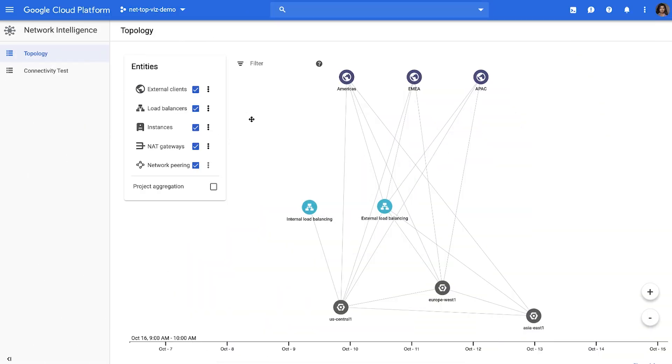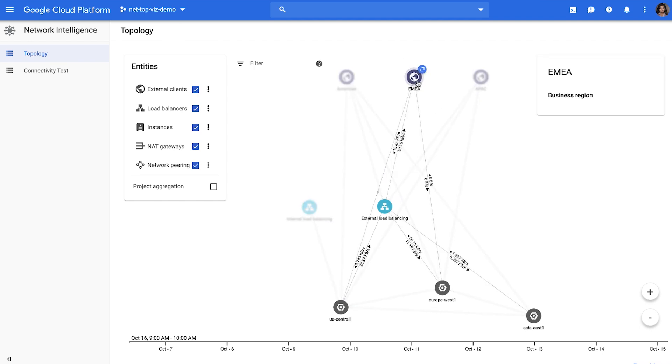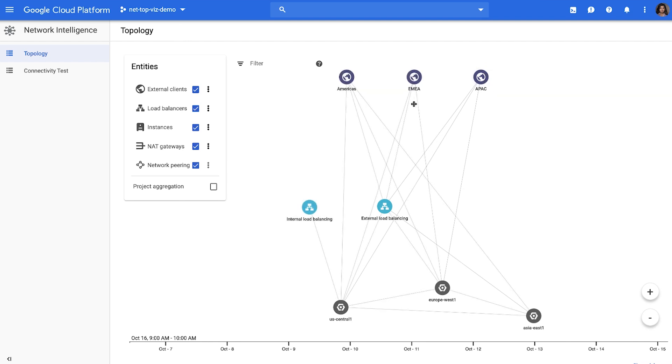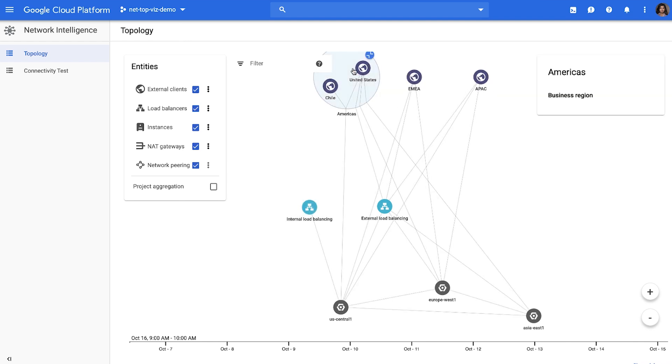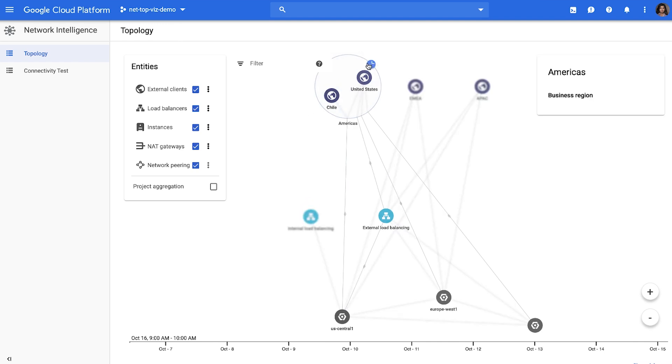Let's start by seeing a visualization of your project, which is your current deployment within GCP. On the top, you can see all the external clients. We have traffic going to three geographic regions here: Americas, EMEA, and APAC. You can drill down into any of these and see which specific countries the traffic is coming from or being served to.